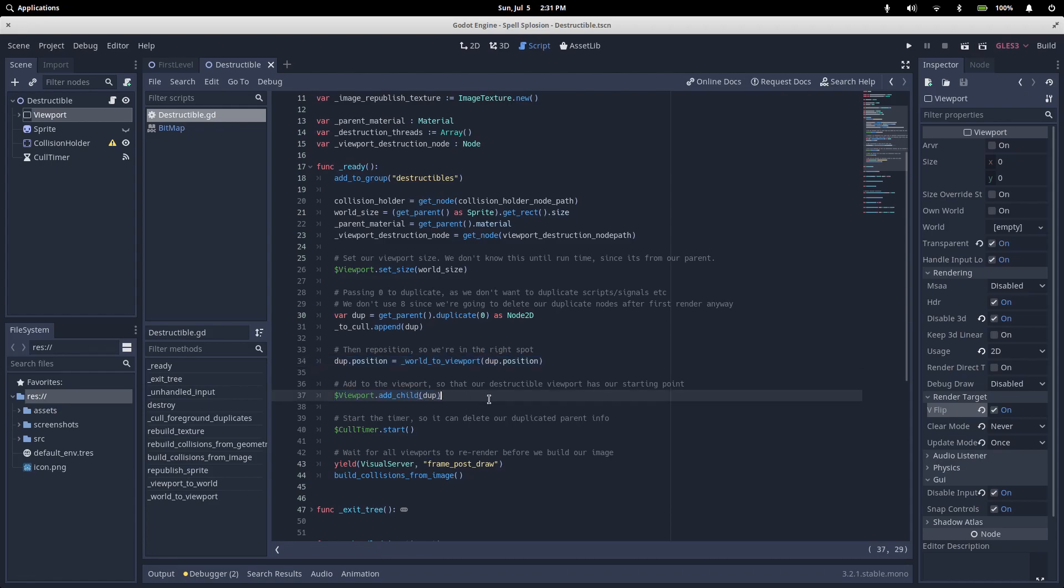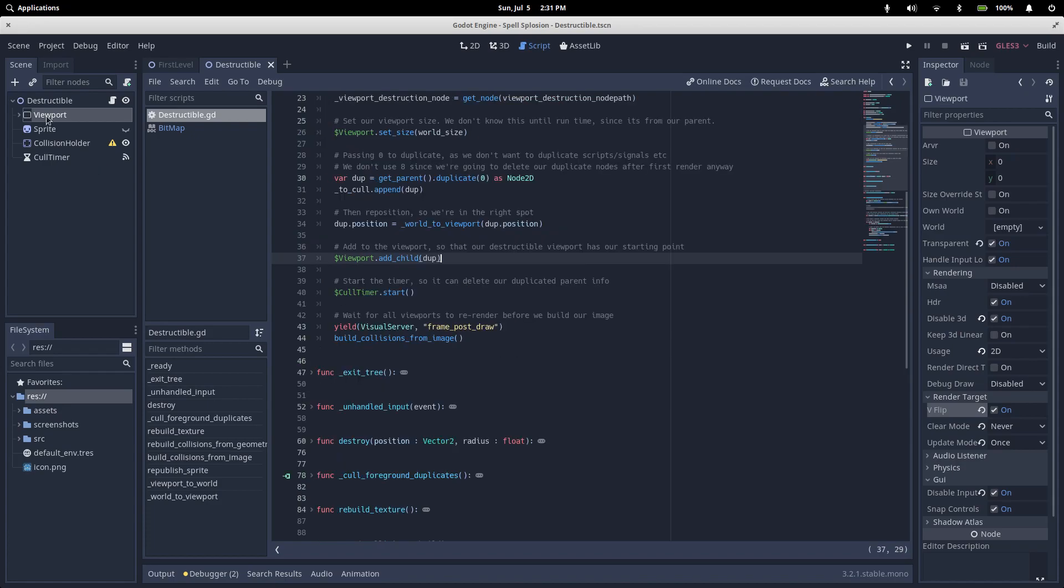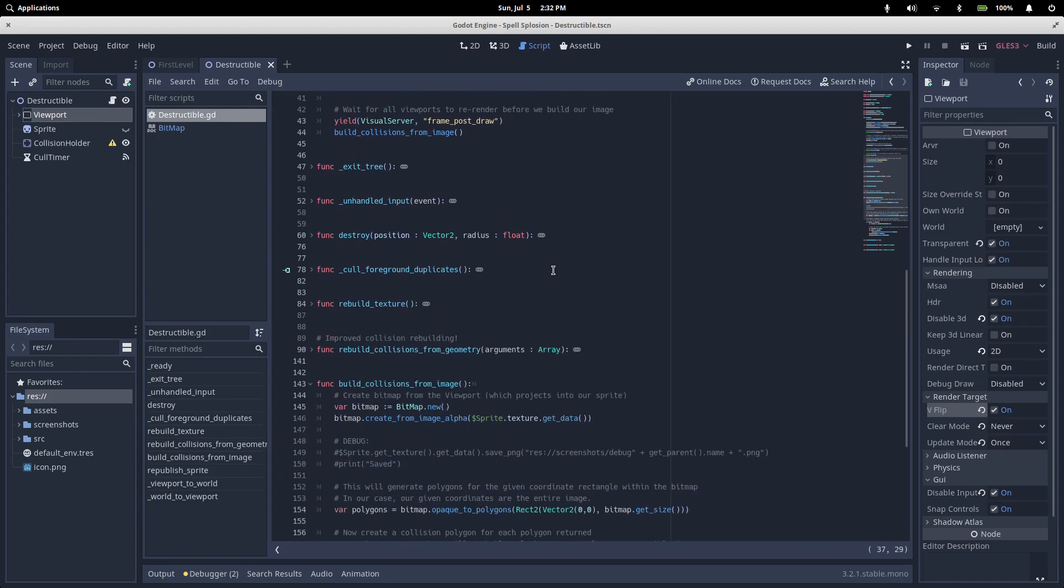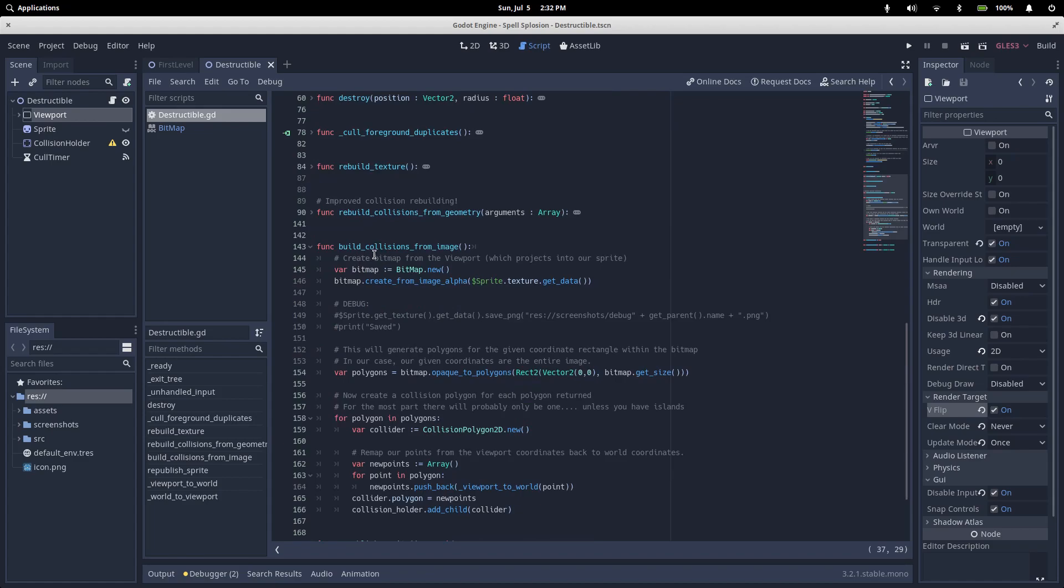We've now got a copy of the parent sprite in our viewport. Remember that this sprite is a viewport texture that has the data from our viewport, and our viewport holds our parent, so we now have enough to call our build collisions from image. So everything would be working at this point, but we've got a few more housekeeping things.